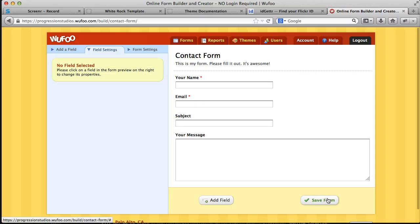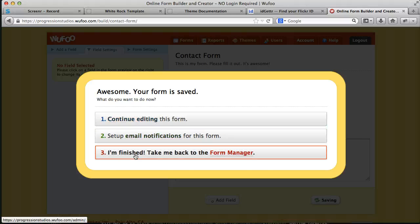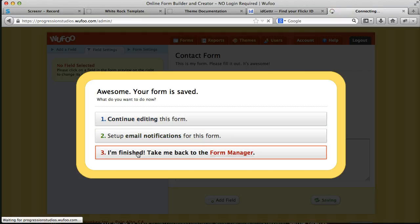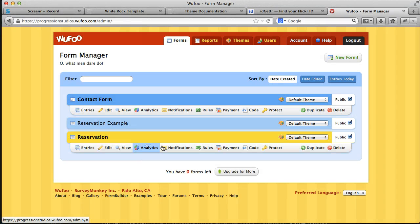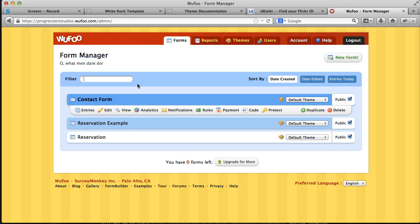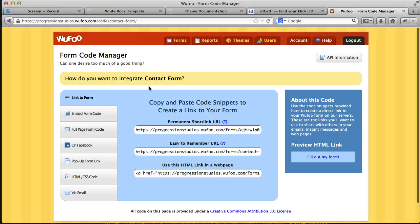Once you're all done with your form, you can save it. And then you can say, I'm finished, take me back to the form manager. And all you need to do to add in your form on your page is go under code. And then look under this embed form code.